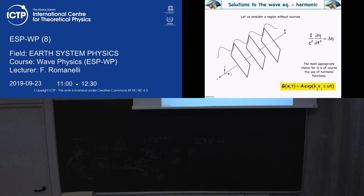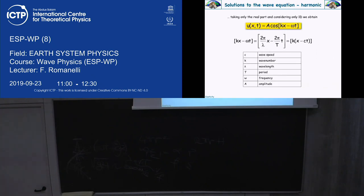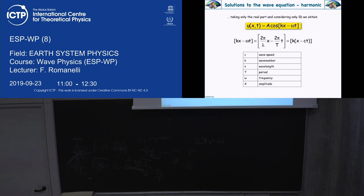For plane waves, amplitude does not change with time — A is constant (ignoring anelasticity). That's the expression for a P or S wave. A recap: k is wavenumber, 2π over lambda; omega is angular frequency, 2π over T. For seismic waves, k, velocity, and omega are related to P and S wave velocities. There is no frequency inside the velocity expression, so there is no dispersion.